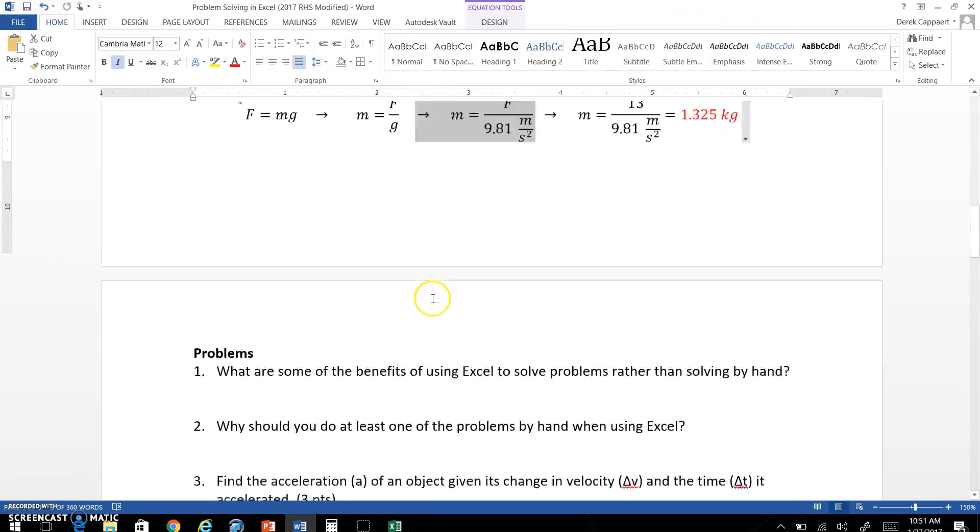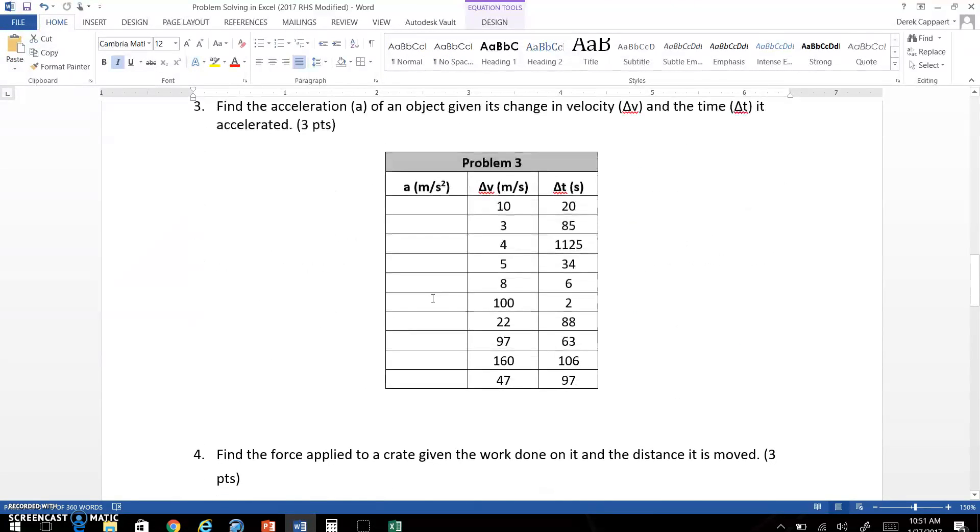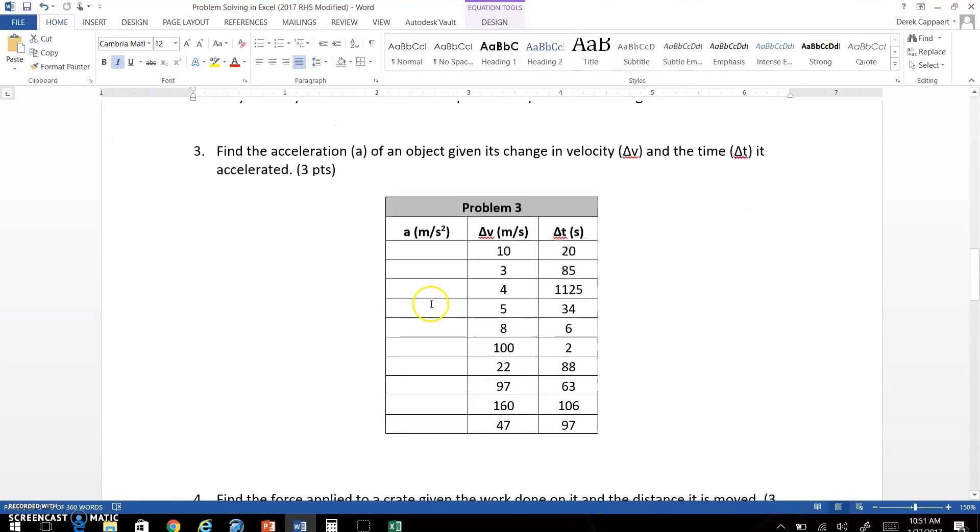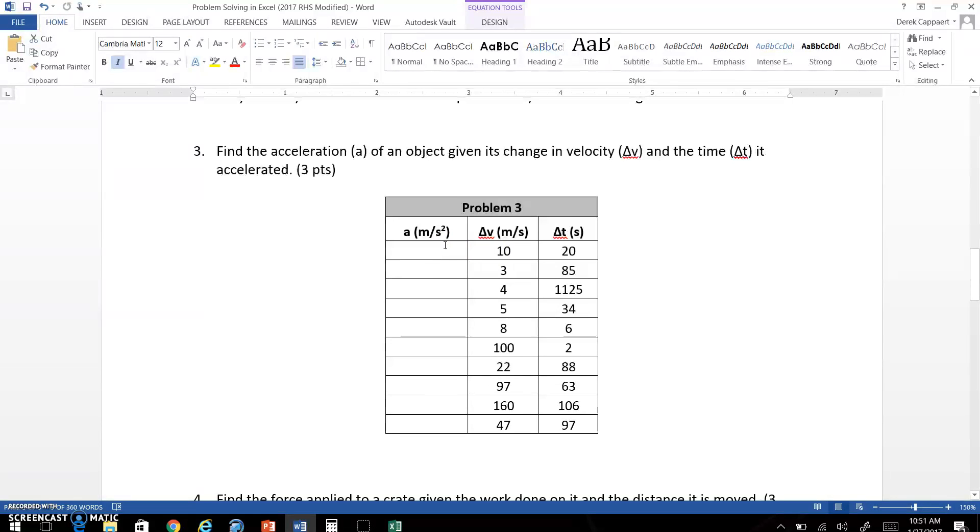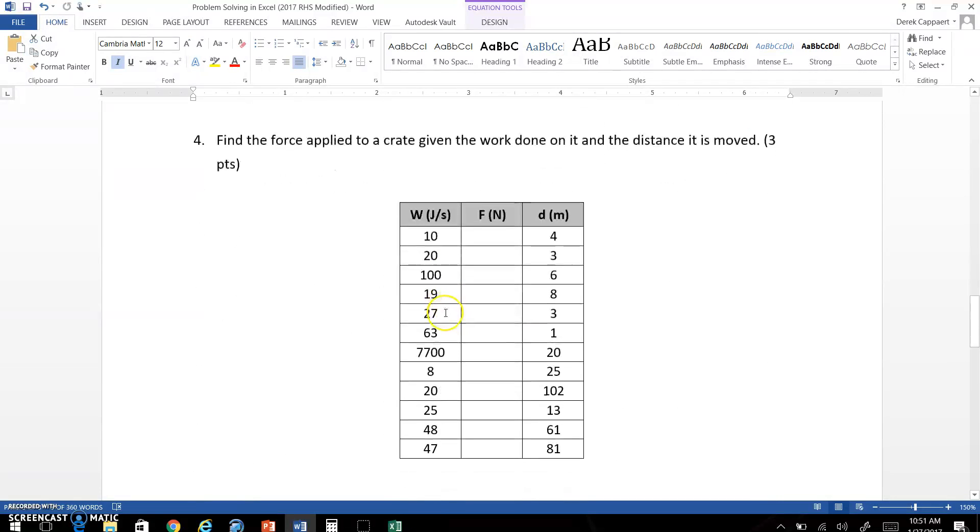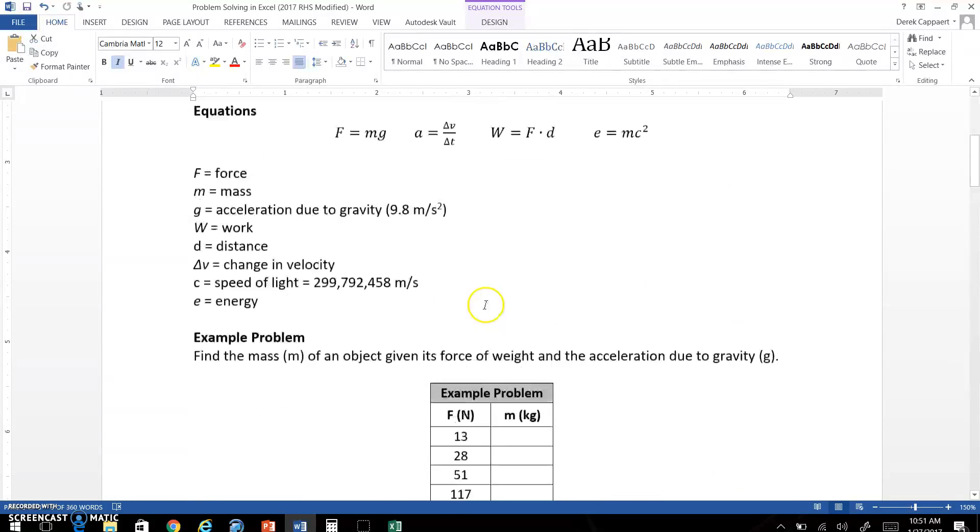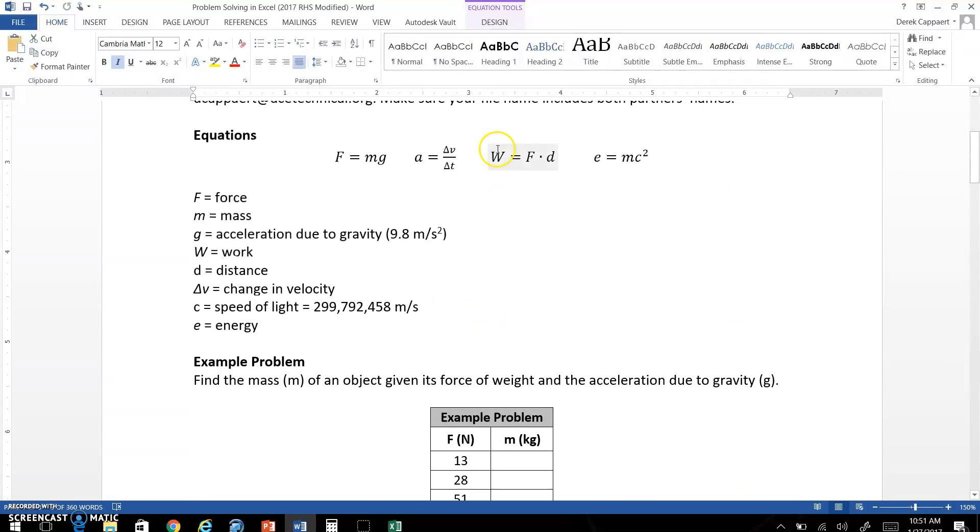I've got a couple problems for you to do on your own here. Do the same thing. You want to first solve this first problem, solve for acceleration, show the equations. You need to show the equation because you're then going to code that into Excel here. Solve for force, and I give you the equation for that, where work equals force times distance.